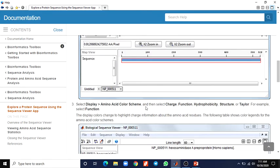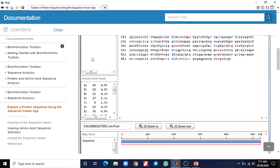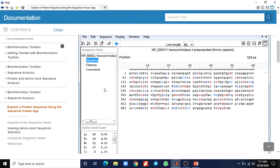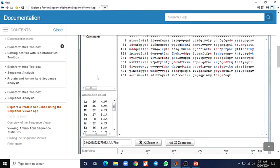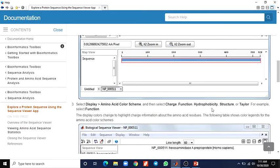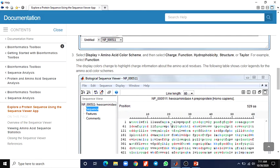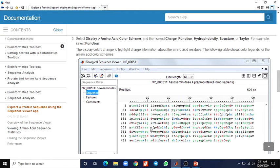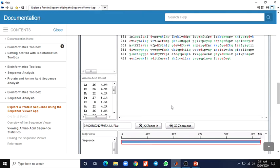You can also display the amino acid color scheme and select the charge function. Here you can see that charge, hydrophobicity, and other functions are available. This option displays colors that change to highlight the charge information about the amino acid residues. The following table shows the color legends for the amino acid color schemes.